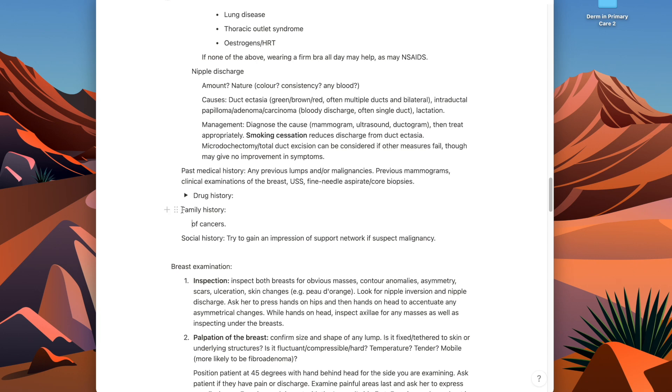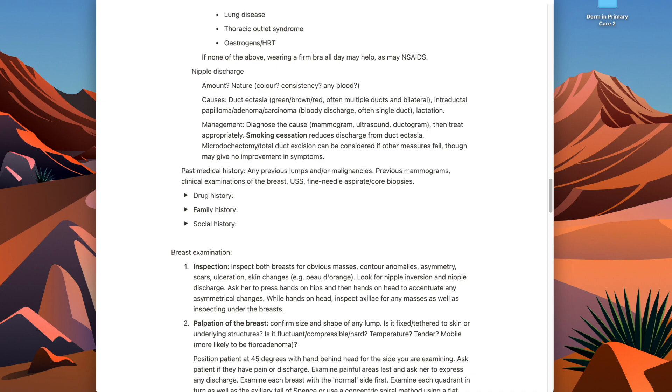The Cornell method is basically where instead of just writing notes, you write prompts or questions. When you revisit those notes in the future, instead of just reading them passively, you're actively recalling by answering the questions you've written. The beautiful thing about Notion is that you can use toggle lists — write a question as a toggle and put the answer inside it, then reveal it to check your answer as you revise.